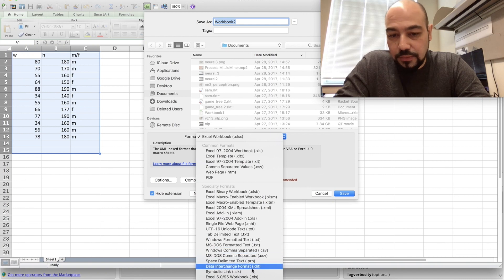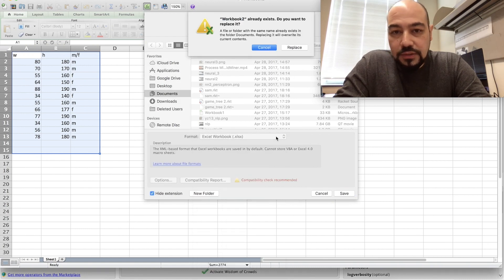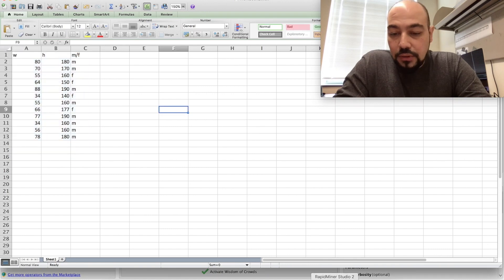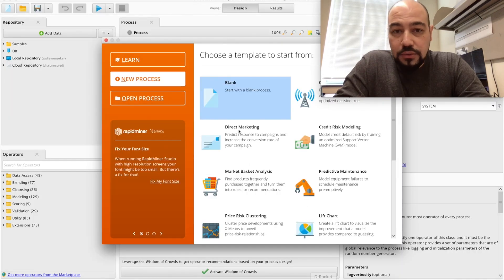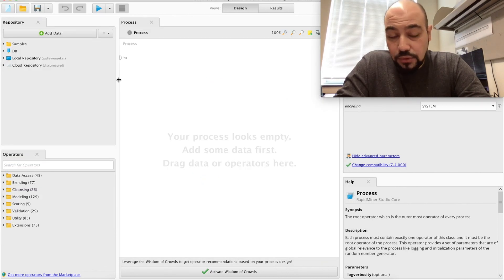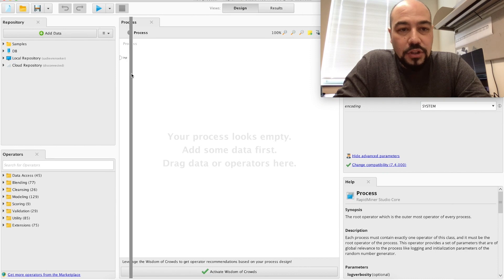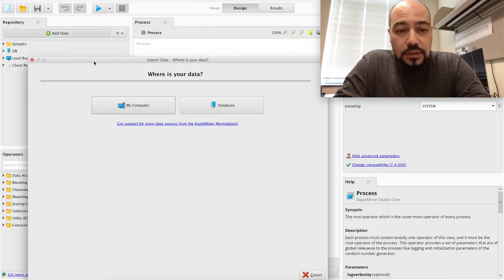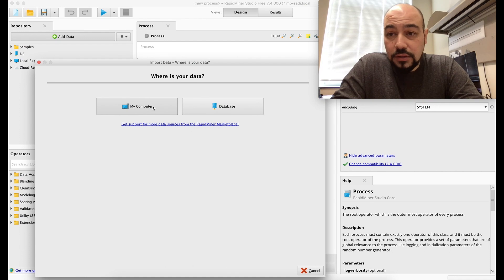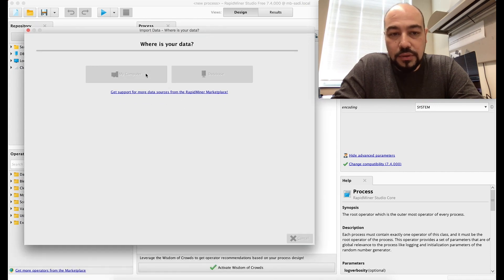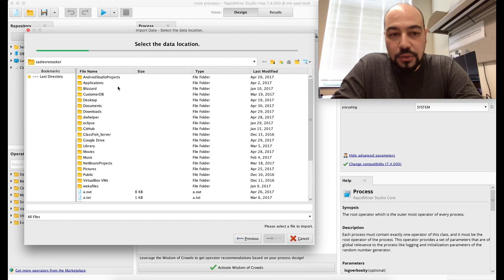After saving, I'll load this data into RapidMiner. When you first open RapidMiner, there's a splash screen and I'll start with a blank process. There's an Add Data button — clicking it gives two options: load from your computer or from a database. I'll go with the computer option.